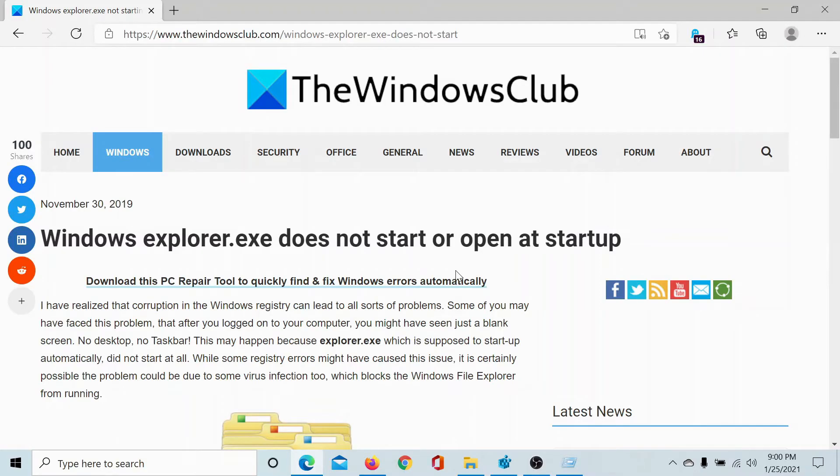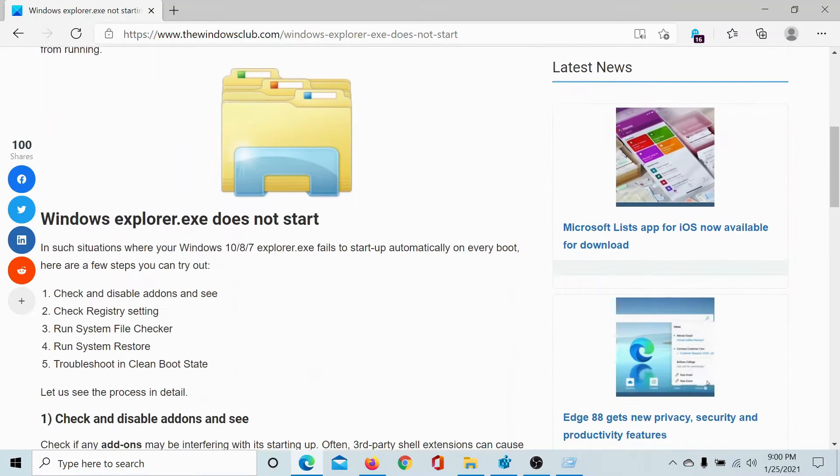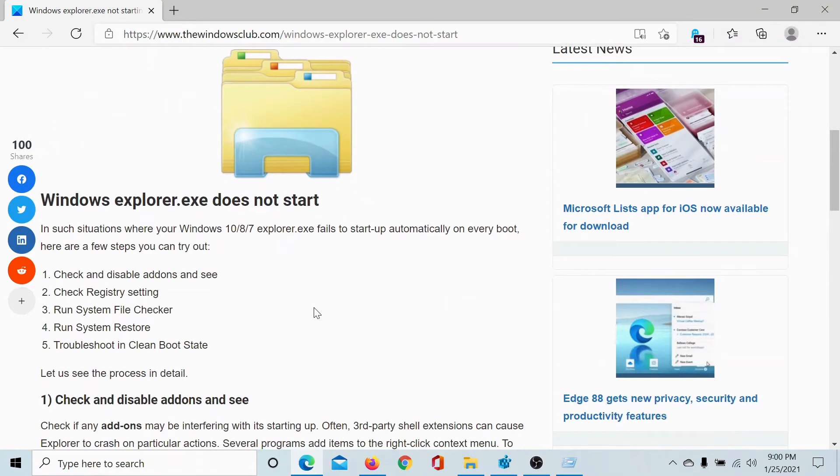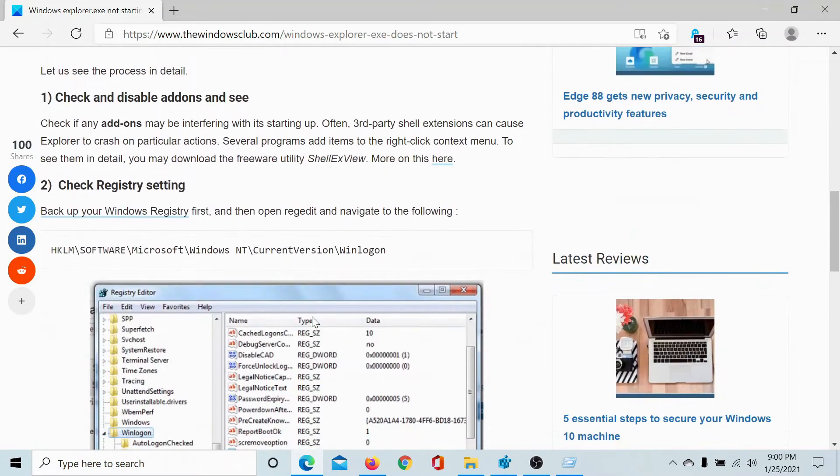Welcome to The Windows Club. If the Windows Explorer process does not start or open at startup, then either read through this article on The Windows Club for the resolution or simply watch this video.